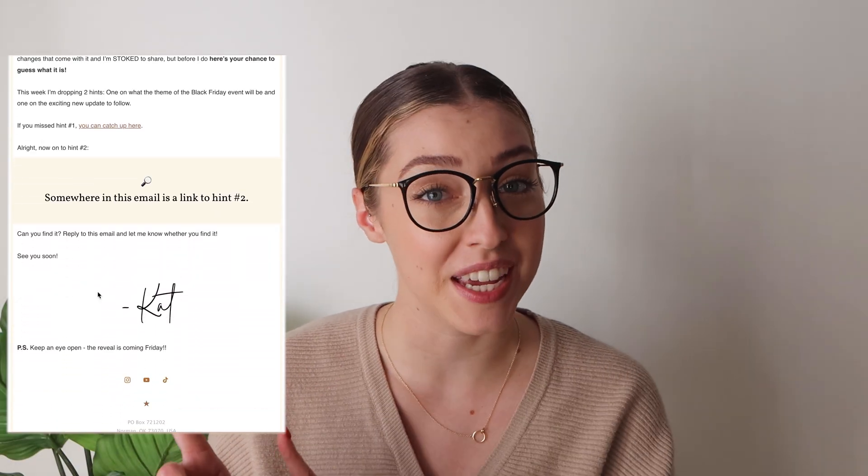Hint number two was to find a link hidden somewhere in the email. If you were able to find it, it was located right here, and it took you to a coming soon page to announce that I am going to be launching my own website. And with this, I'm closing my Etsy shop. I firmly believe this is a big next step in being able to provide you guys the best experience, so stay tuned for more updates on both of those exciting topics.